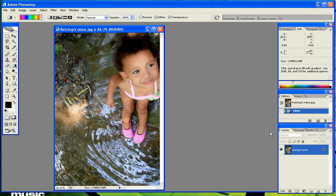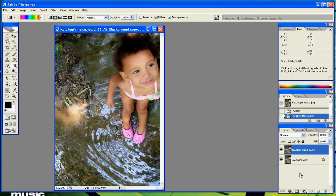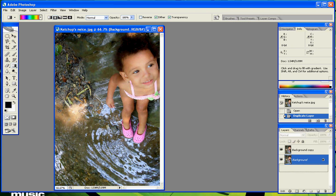So first what you want to do is open up an image, and this is an image of my friend's niece, and duplicate the layer and delete the locked layer, the original.